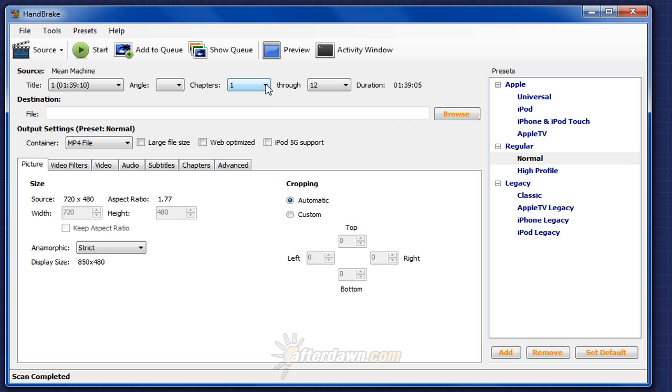It will also show you the duration of the chapters selected for encoding. For example, we can read this as encode chapters 1 through 12 which has a duration of 1 hour, 39 minutes, and 5 seconds.